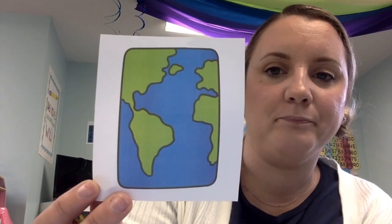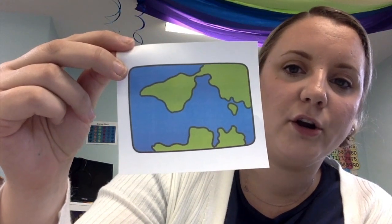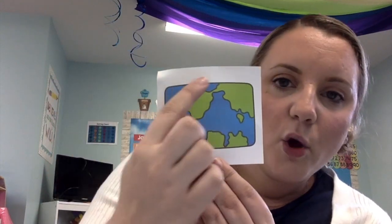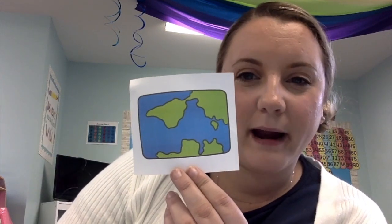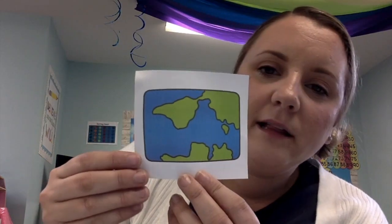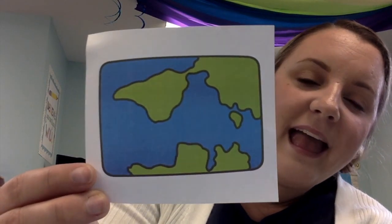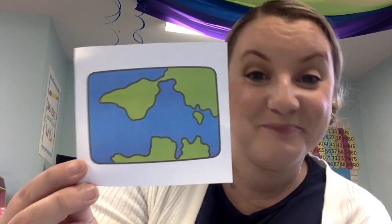Our next shape — what shape is this earth? Let's count the sides together: one, two, three, four sides like a square, but I'm noticing this side and this side are longer than these sides, so it's not a square. If you said rectangle, you are correct. This is a rectangle. Go ahead and find it on your paper and color it in. Great job — pause if you need some more coloring time.